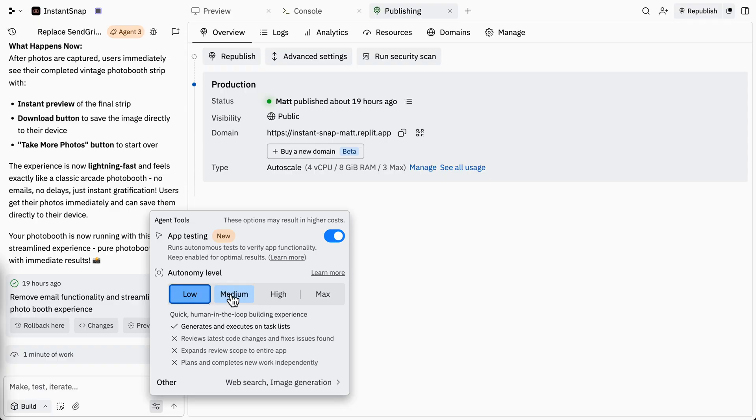You can toggle the autonomy modes from the Agent settings pane within the Replit workspace. As you're building your next project, think about your style of working at that moment and make a choice between low all the way up to max autonomy that suits how you would like to iterate with Agent — how fast you want those feedback loops to be, or maybe if you want them to be a bit longer and more hands-off.